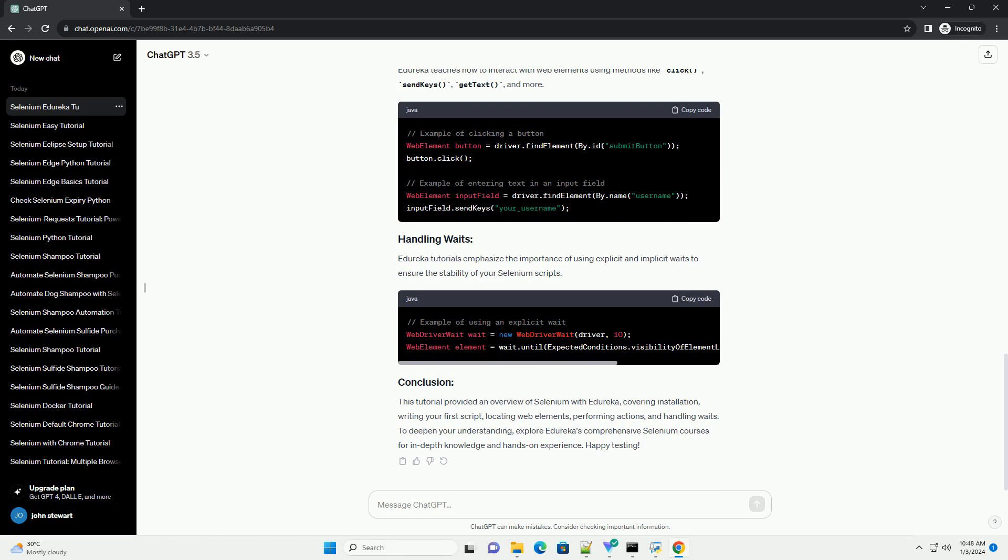Edureka teaches how to interact with web elements using methods like click, send keys, get text, and more.